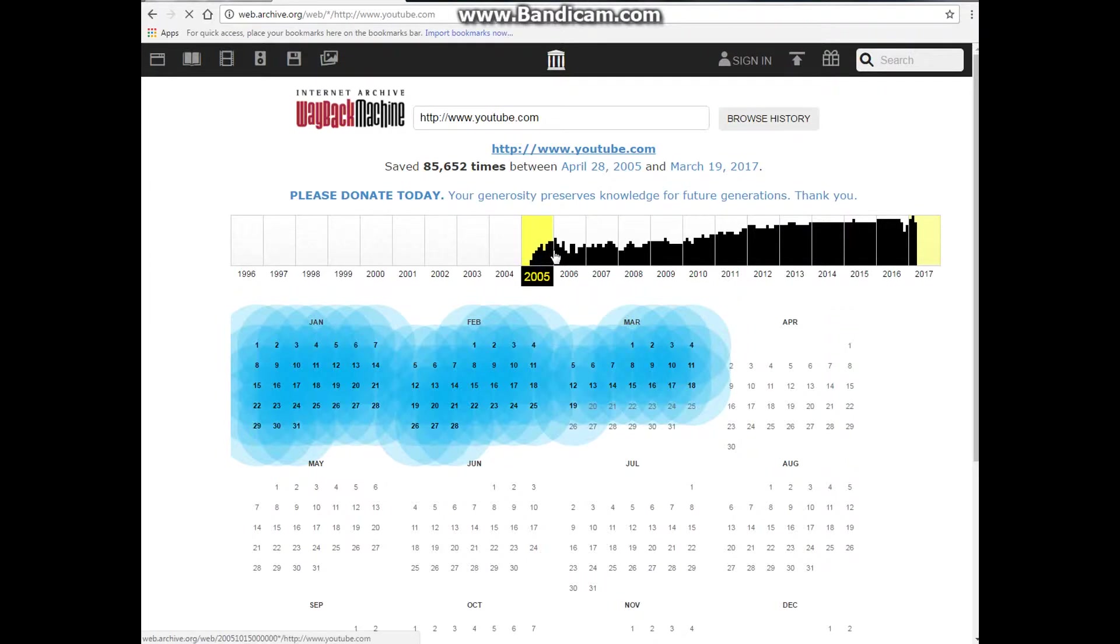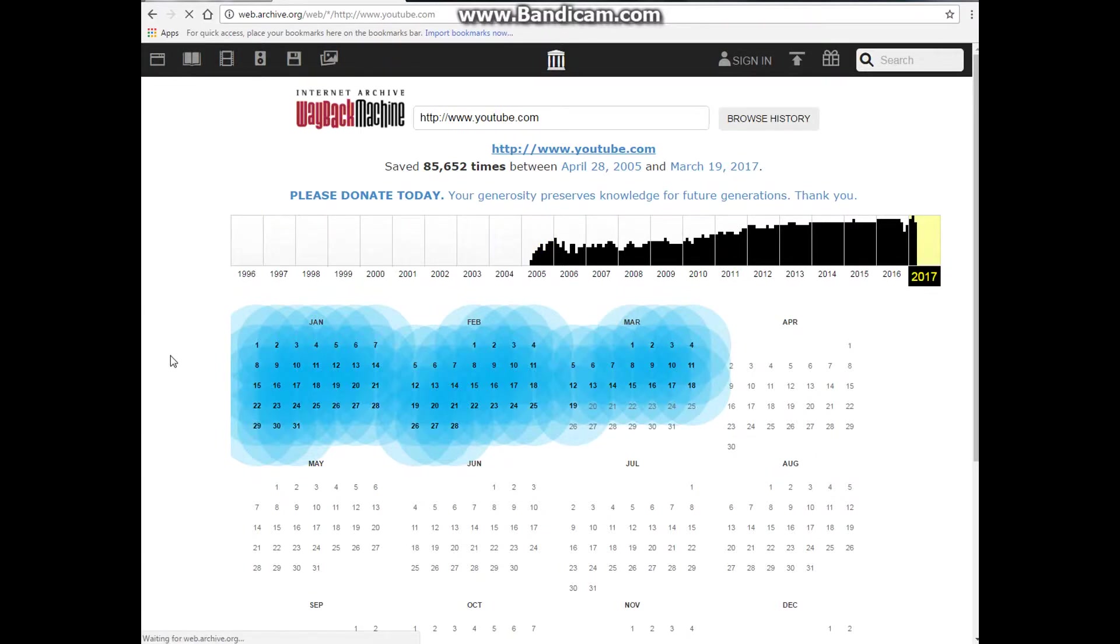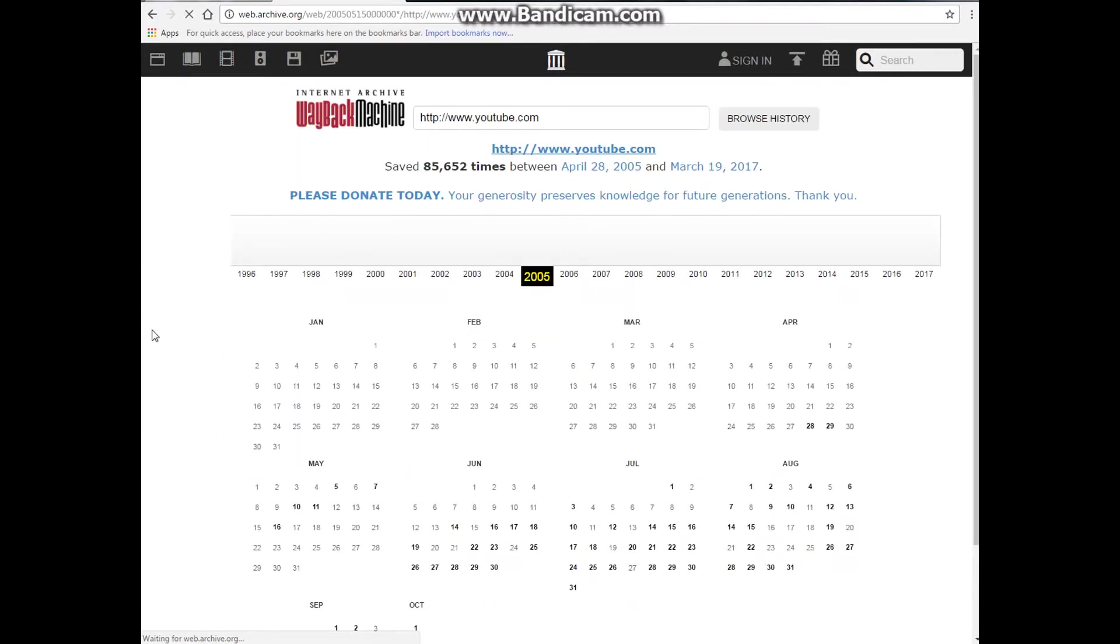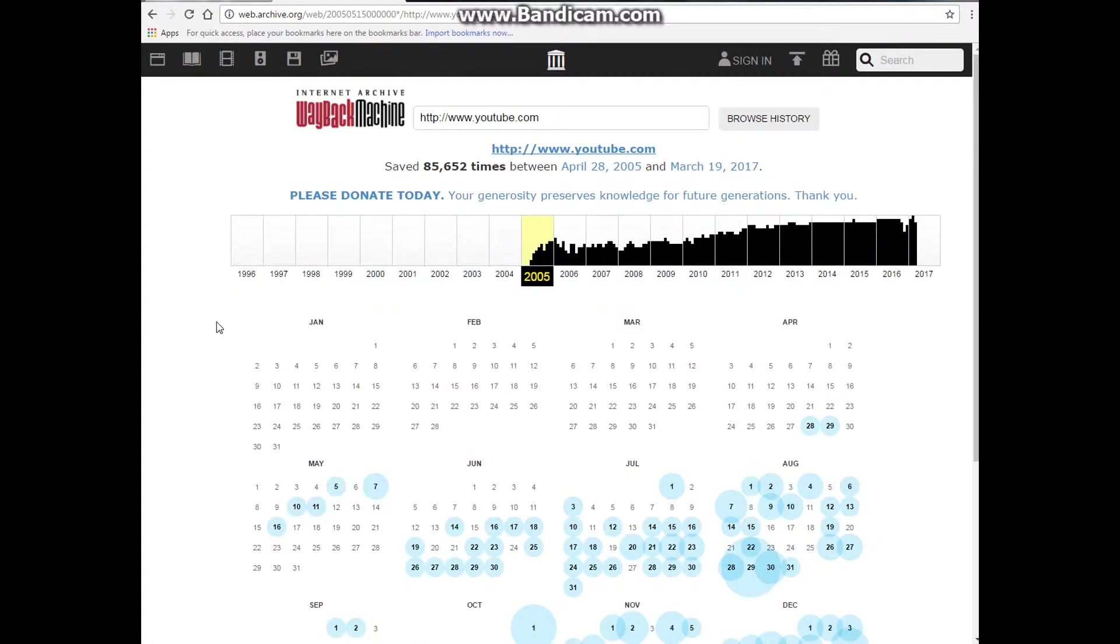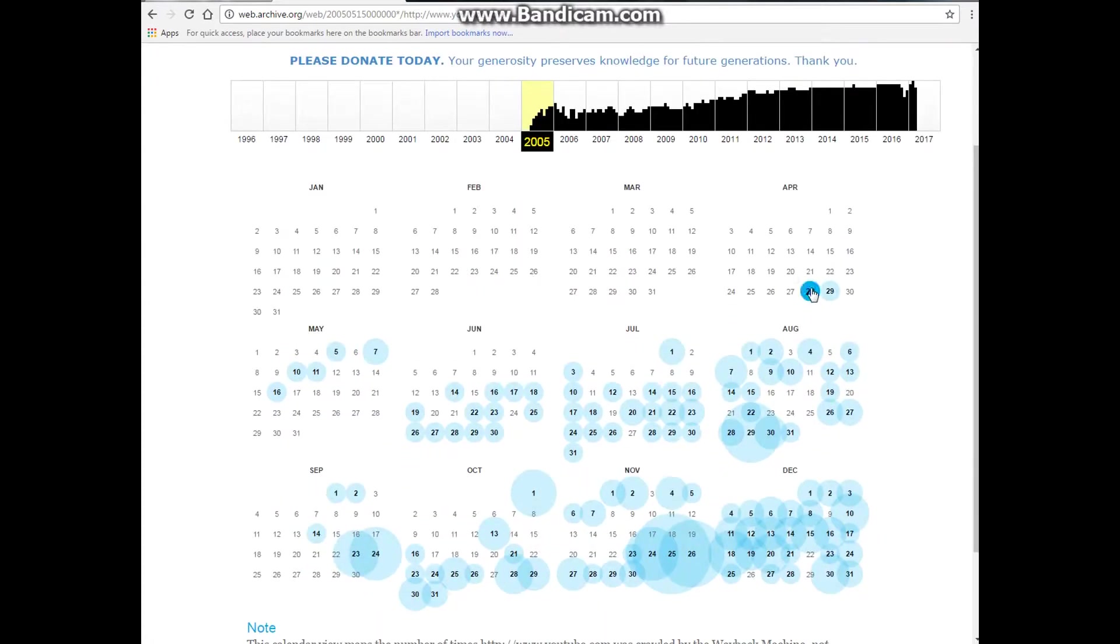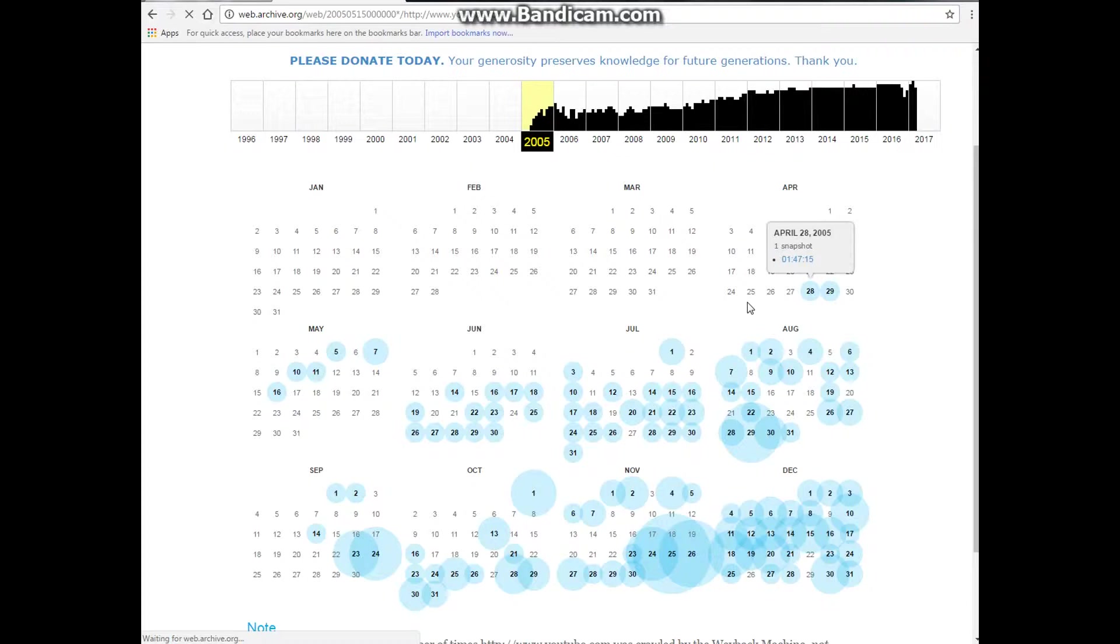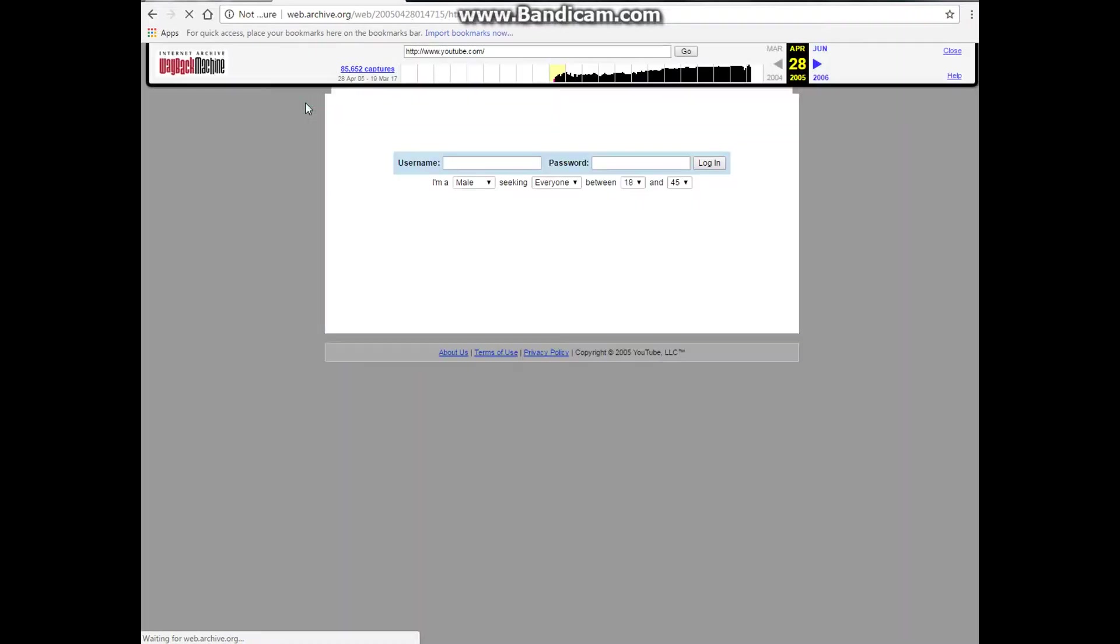But if you go to 2005, it'll load. It's hearing quite a lot to load actually. This isn't intentional. It's not intentionally taking a while to load. So if you go from April 28th to 2005, the first snapshot of YouTube, you'll see that YouTube is very different from what it is now.